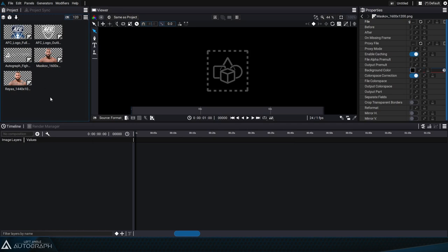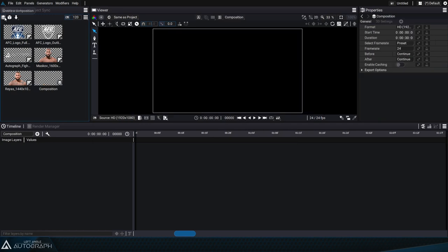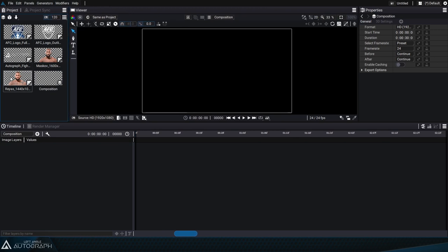We can create a composition to assemble these images by clicking on the button at the top left. In the bottom right corner of each element there's a symbol that represents their type — this one is an image and this one is a composition. The ones that have an image icon are actually readers, whose purpose is to read an image from storage and offer the pixels it contains.